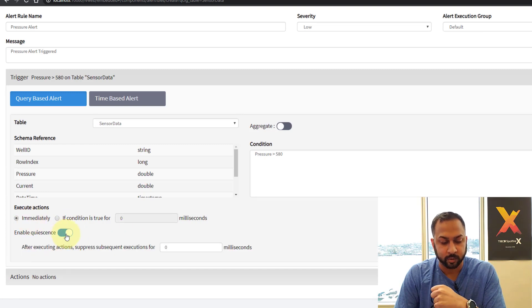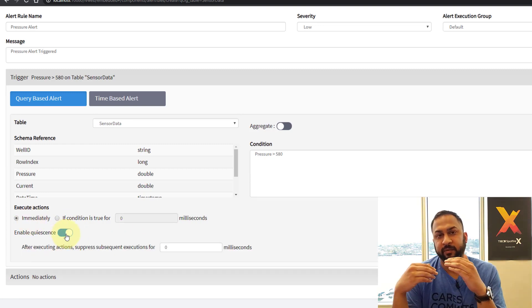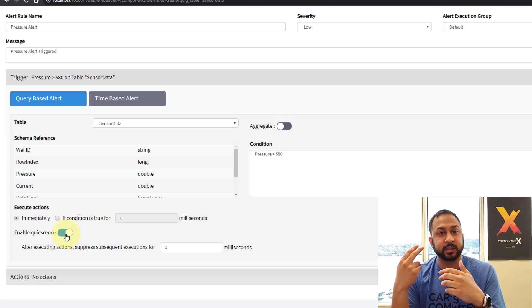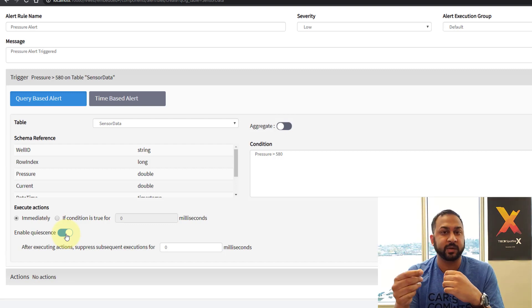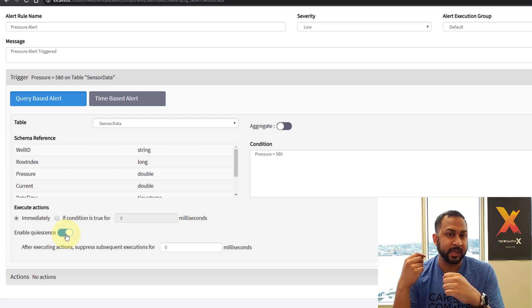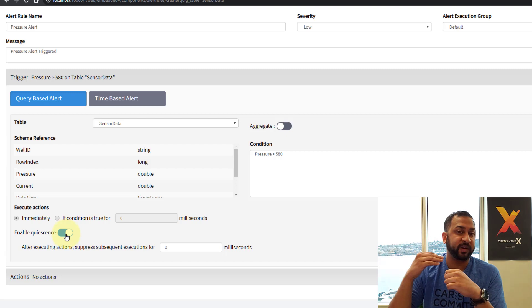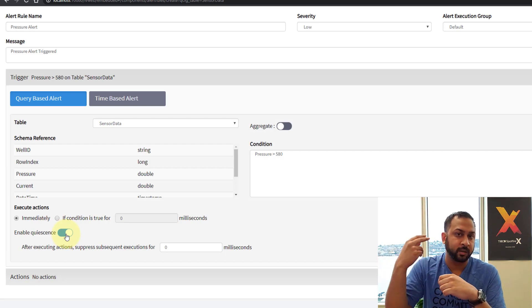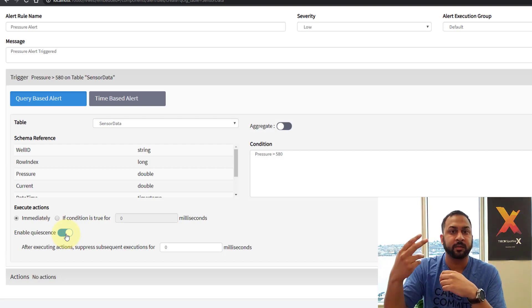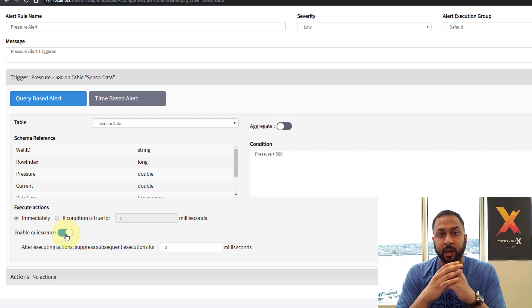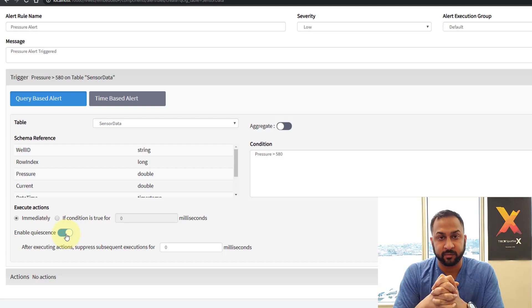And then quiescence is a really cool feature. So if I have new sensor data points coming in every second or millisecond, and that's all above 580, I'm just going to get alert, alert, alert, alert, alert. It's going to be very obnoxious. Probably not what I'm looking for.